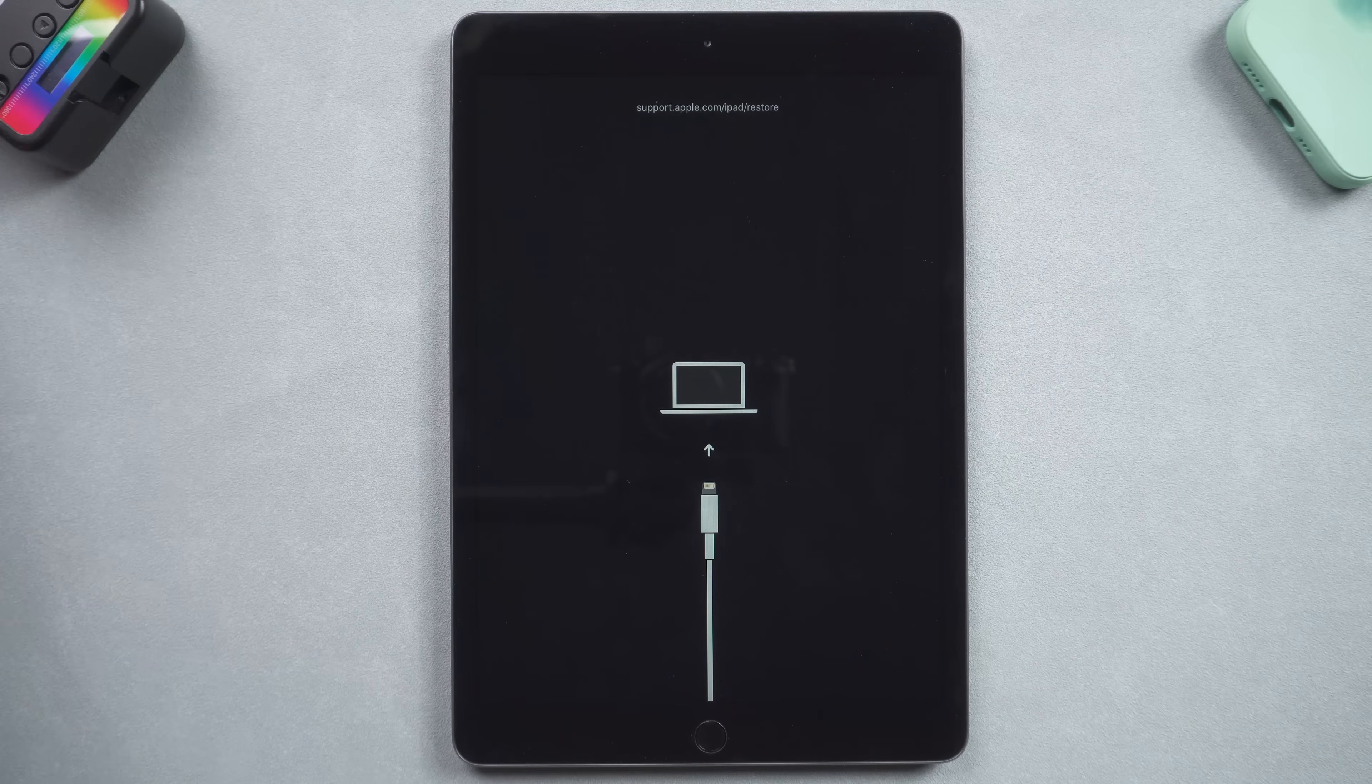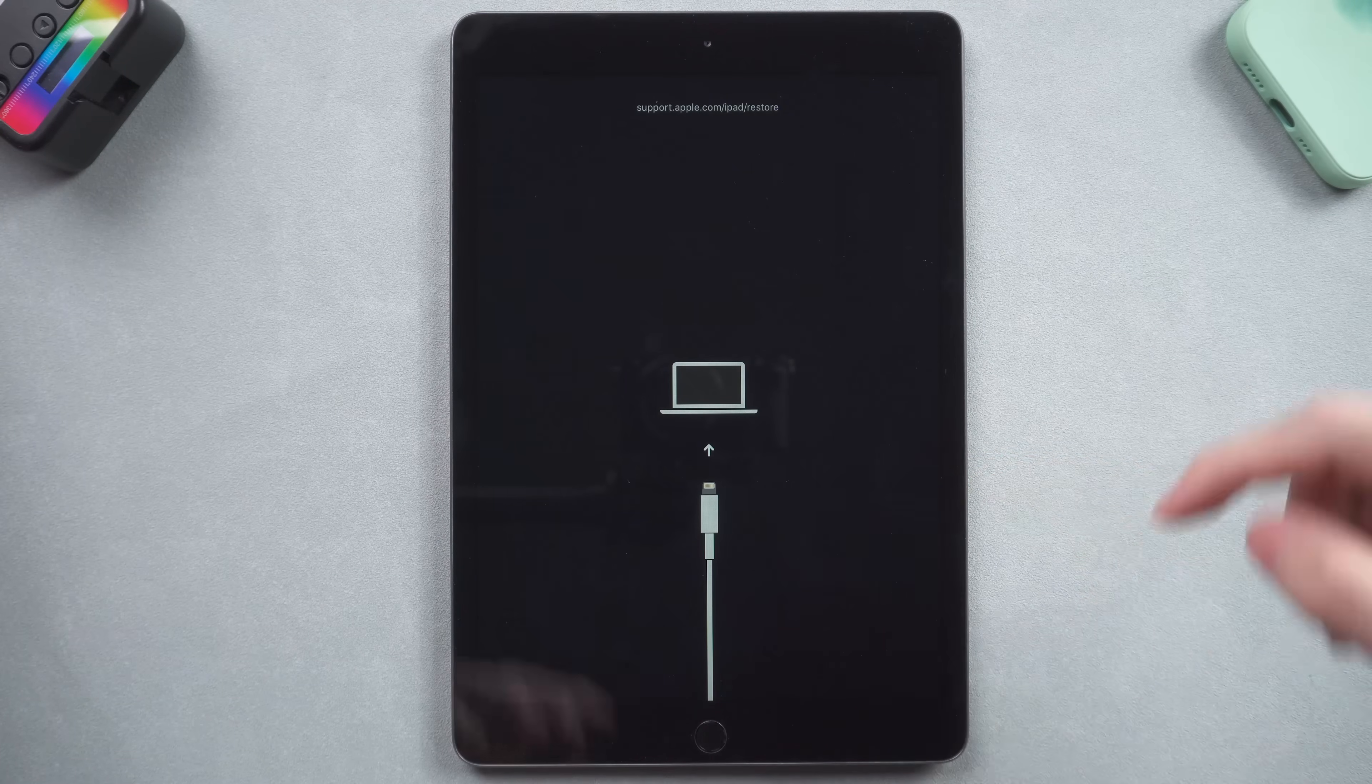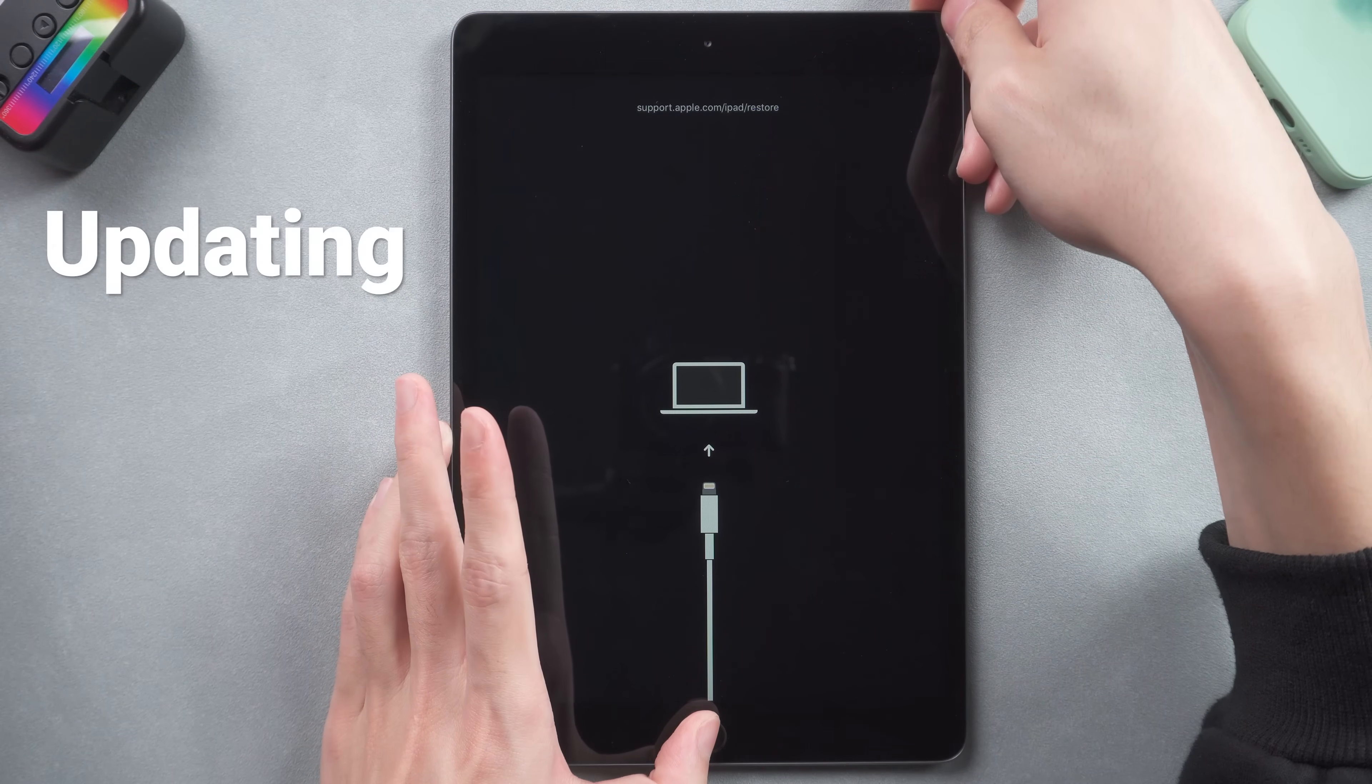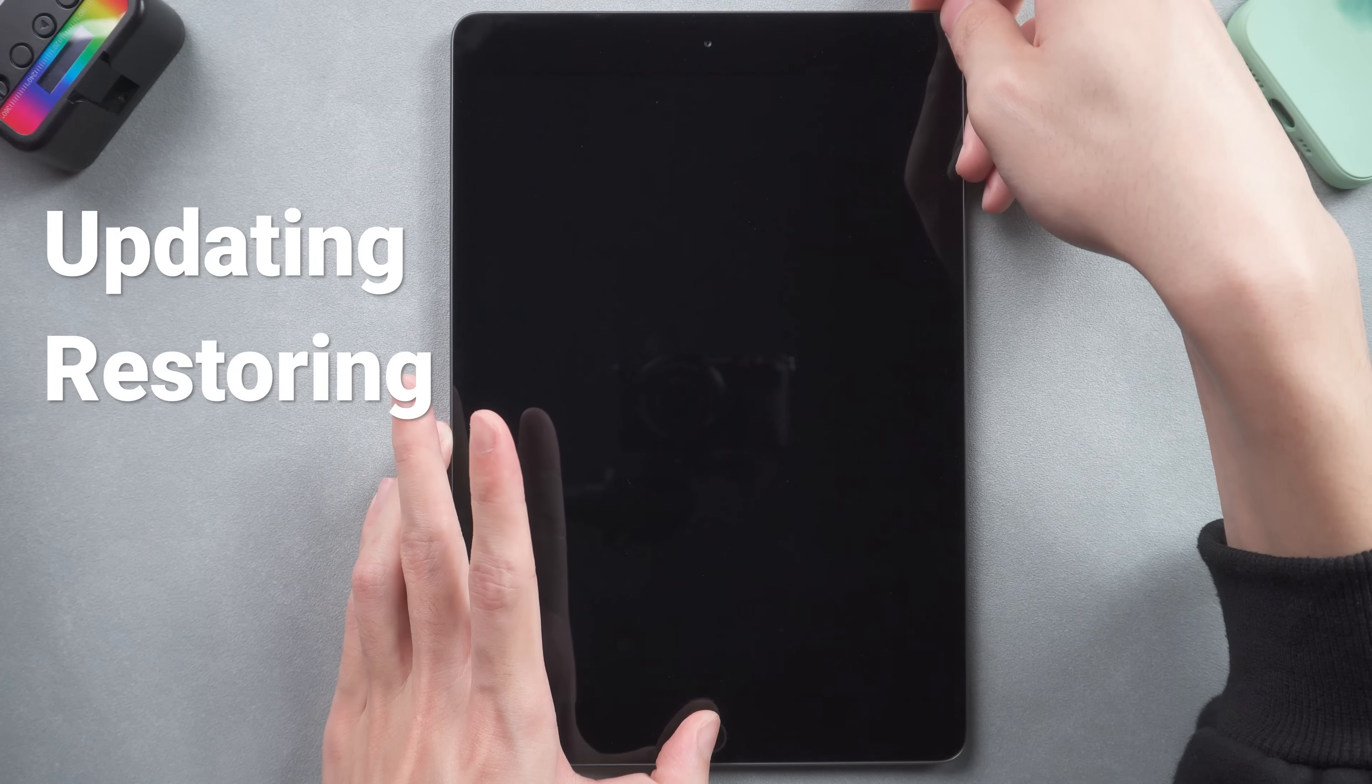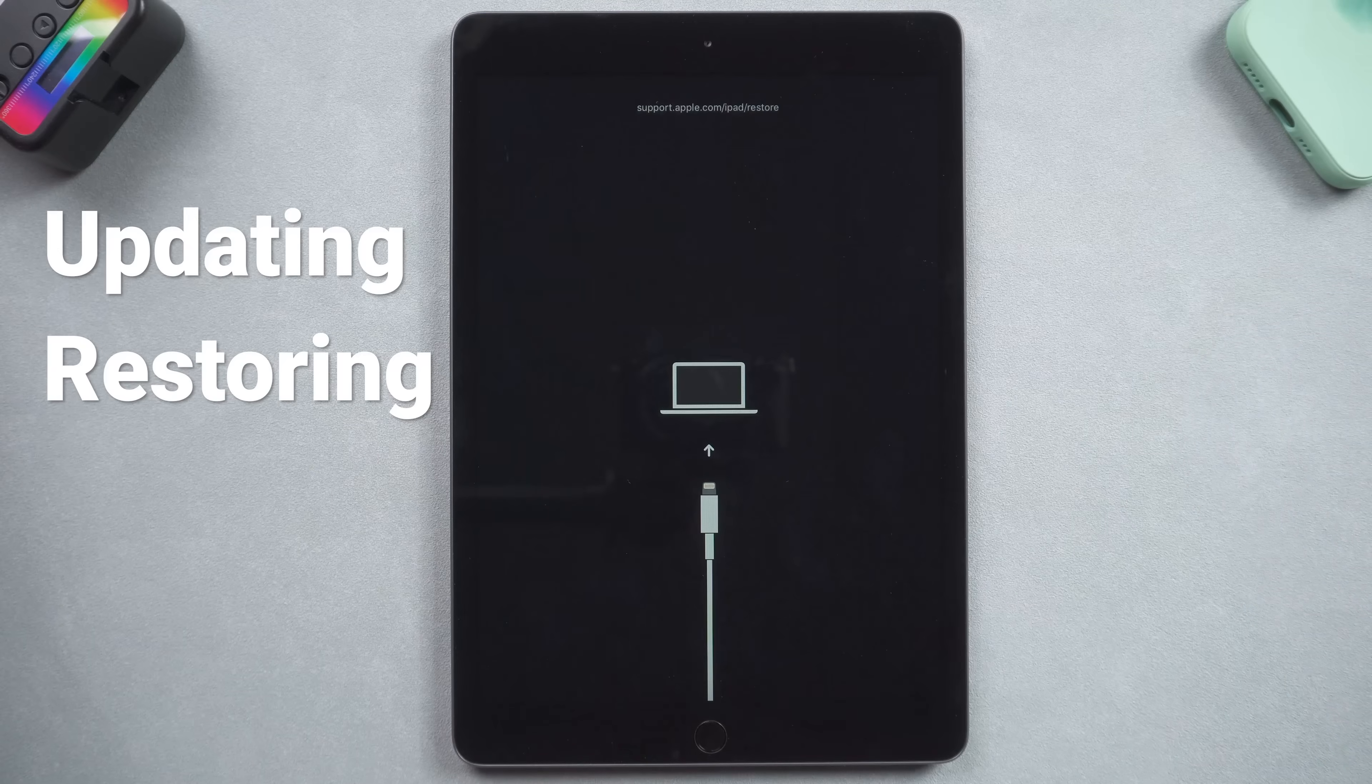Hello everyone, what an upset situation when your iPad stuck on support.apple.com/iPad/restore screen. Whether it happens when you are updating or restoring your iPad, I got a few ways that can actually fix this issue. Just follow the video, and this annoying situation will disappear soon.